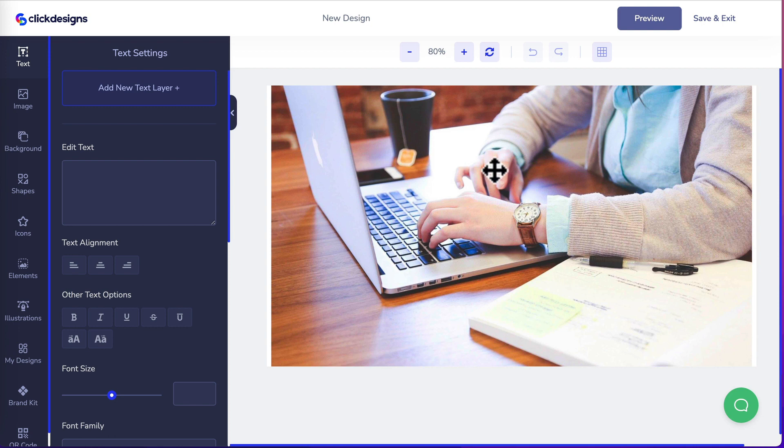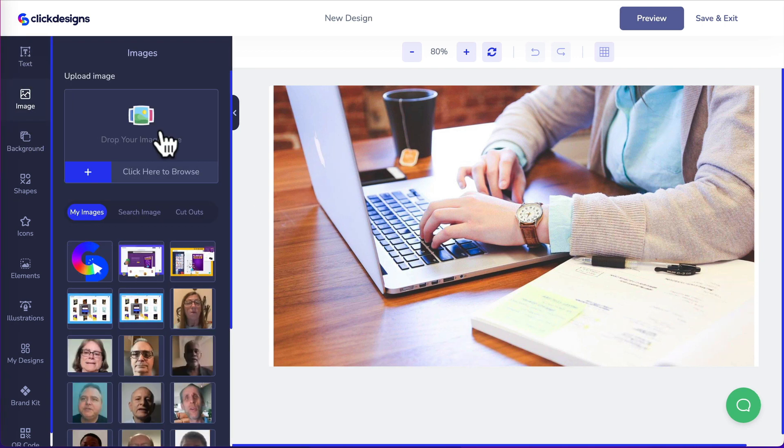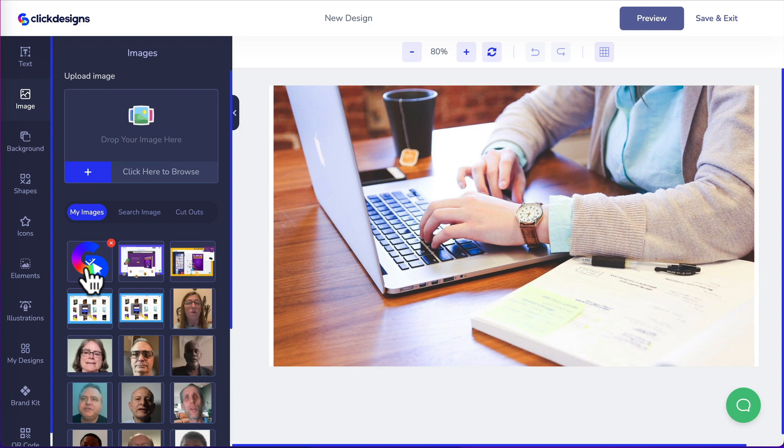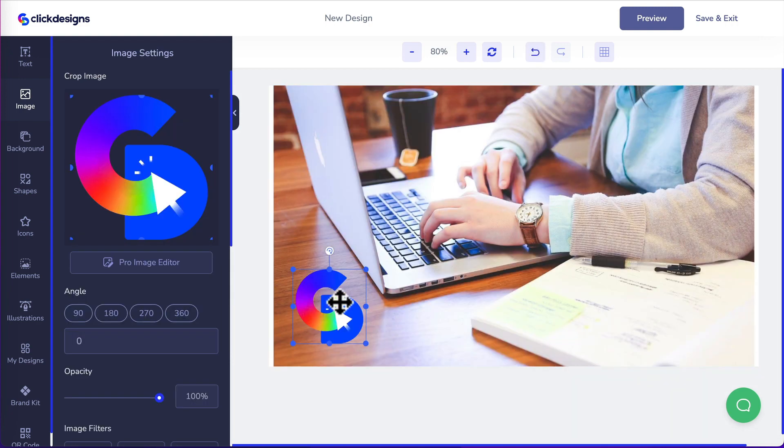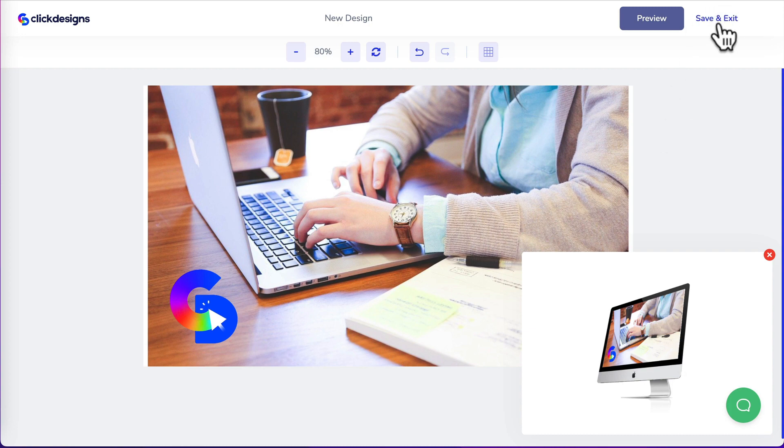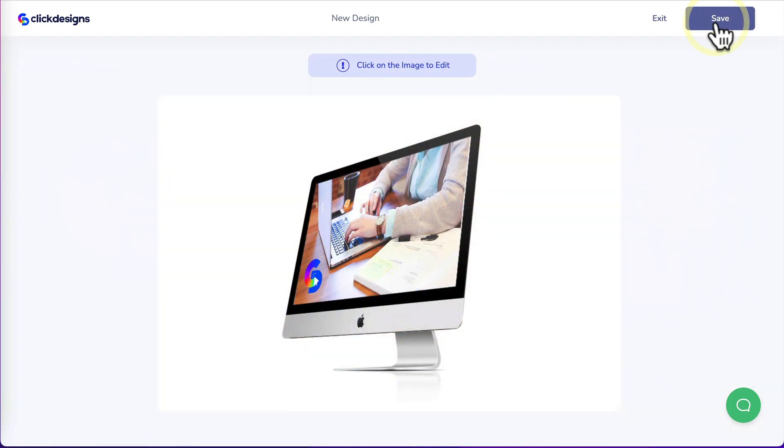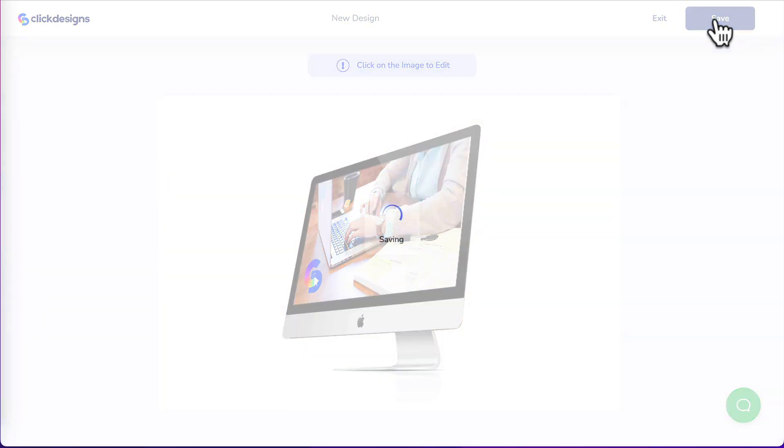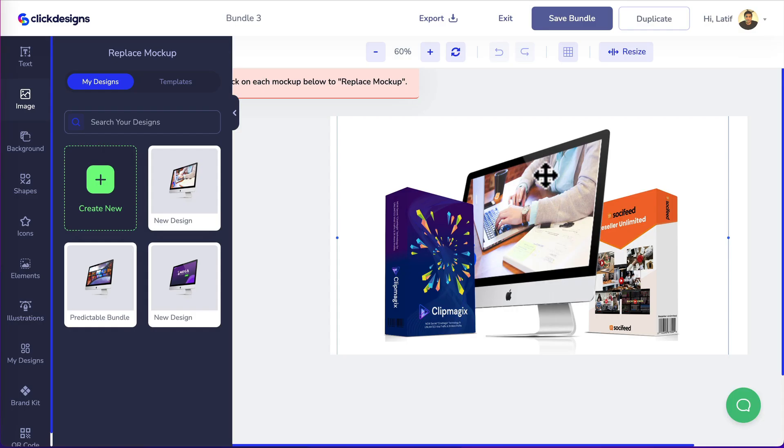Let's say we only want to do a minor change here by adding our logo. Click on image. You can click here to upload your images. I've already got the click designs logo so I'll click on that and we'll pop it here. Happy with that. Save and exit. Save again. Now the second mock-up is replaced.